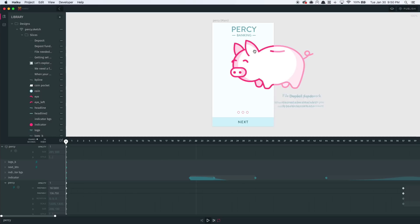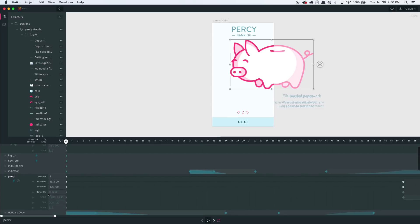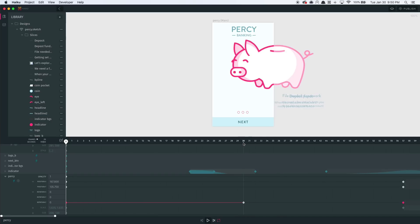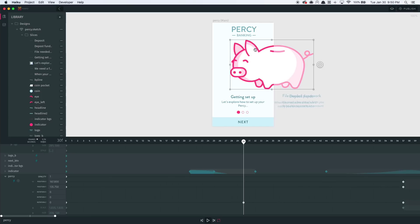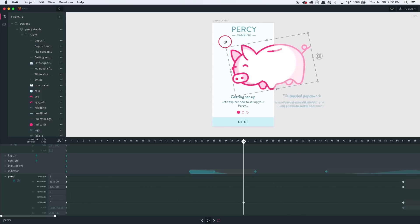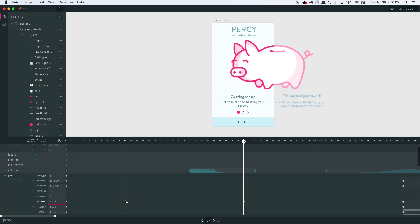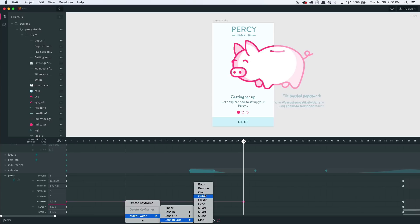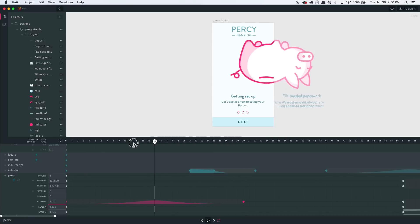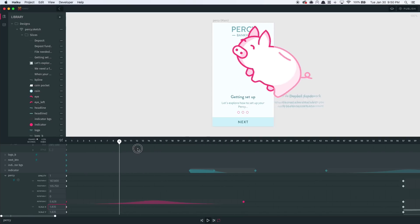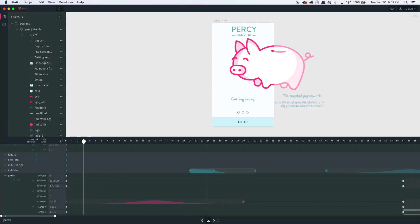It's easy to add precise animations using Haiku's timeline. For example, I'm going to go ahead and make Percy flip. So let's go ahead and create a keyframe. I'm going to go into the future here and specify what I want Percy's rotation to be. I can do that visually, or I can do that precisely and numerically. And then I can create a motion tween — just right click, create a tween. I can now drag my scrubber here and see how Percy rotates over time.